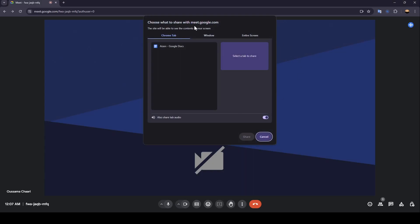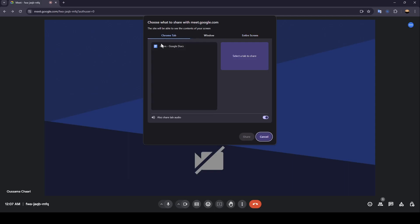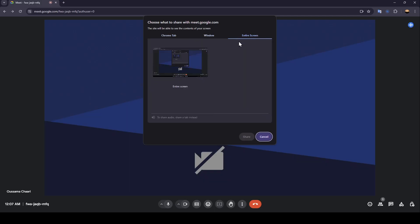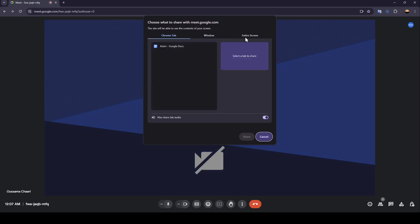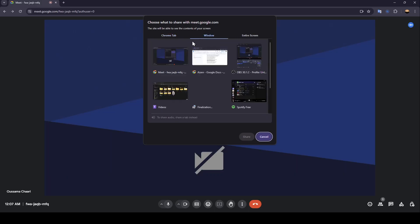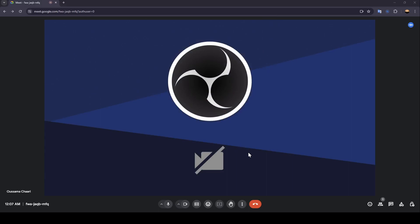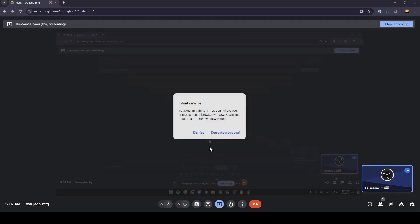As you can see, right here you're gonna find three options: Chrome tab, window, and also entire screen. So just choose which window you want to stream. For example, I'm gonna stream the whole window or the entire screen. So just click right here, then click on share, and now we are sharing the screen.